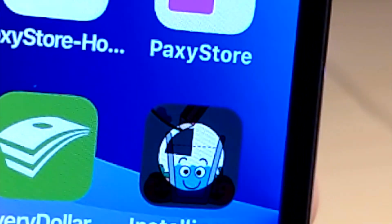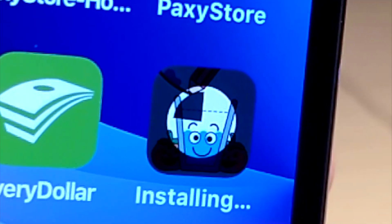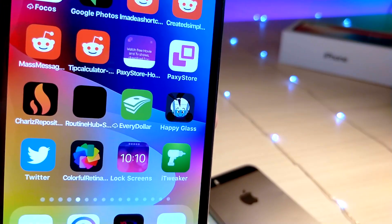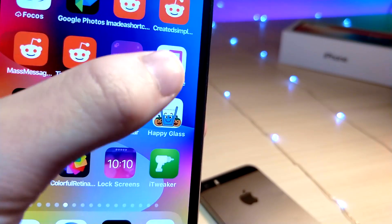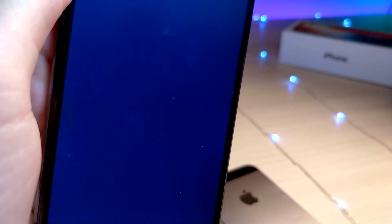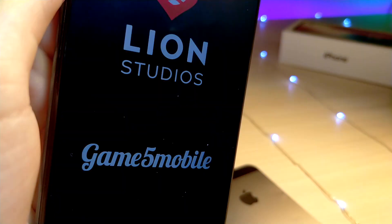Right now I'm downloading a game that I actually used to have saved data on. You can see it has the cloud icon on it. The game is going to download, and when I tap on it, it's actually going to have all my saved game data that I had earlier.